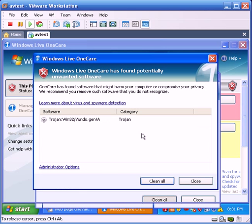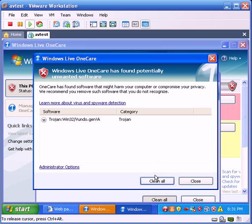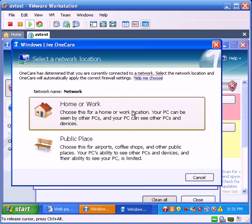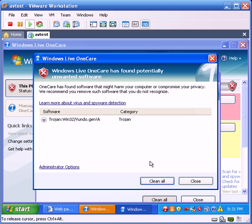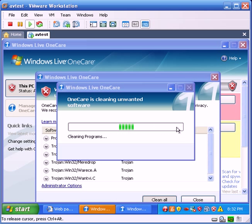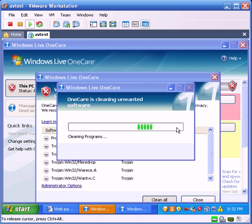And of course, it has trouble deleting Vundu, because Vundu is hard to delete, and I can just sit there and keep clicking Clean All. It will try to clean Vundu as best as possible. I don't expect it to, but we'll see what happens.